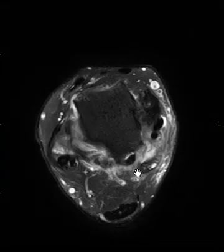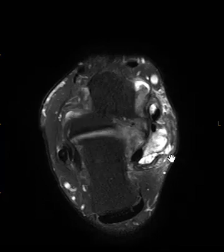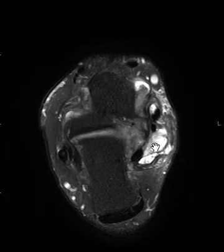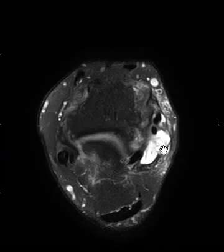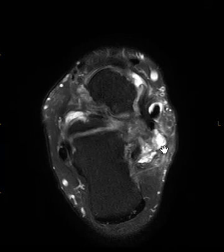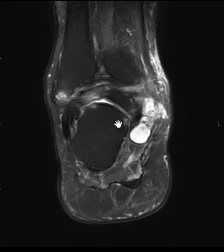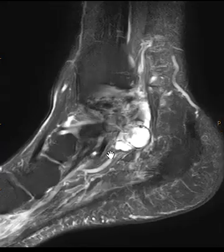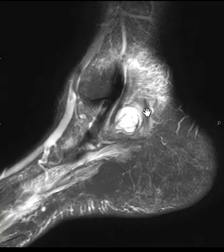In the T2-weighted sequences it looks pretty complex, with some cystic components — it almost looks like a really complex synovial cyst or a synovial neoplasm from that view.